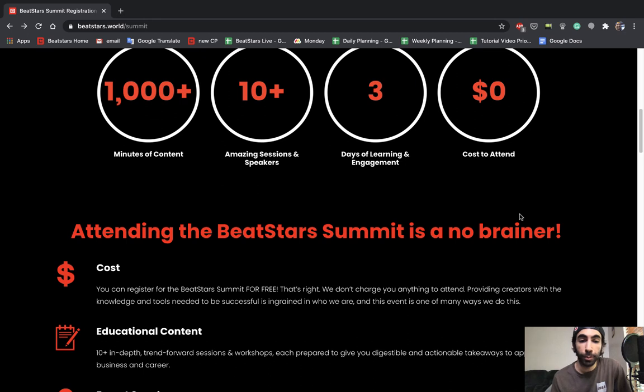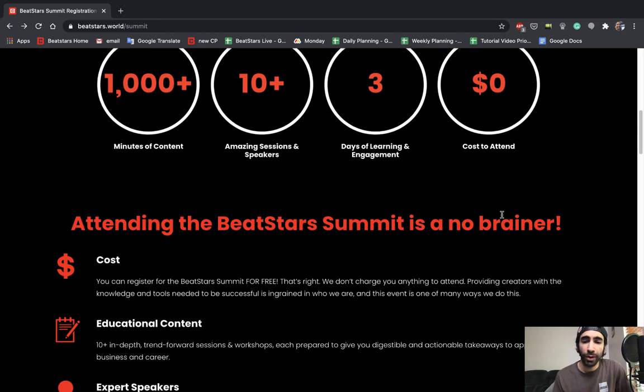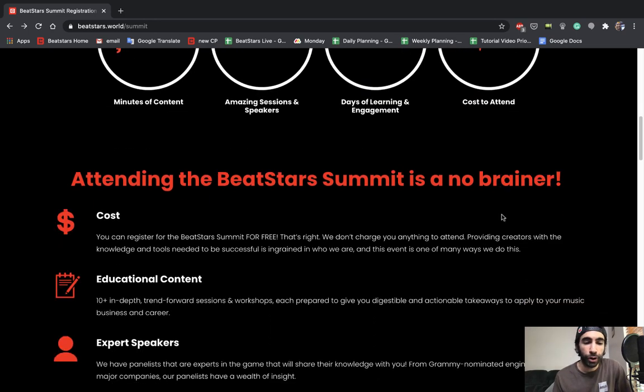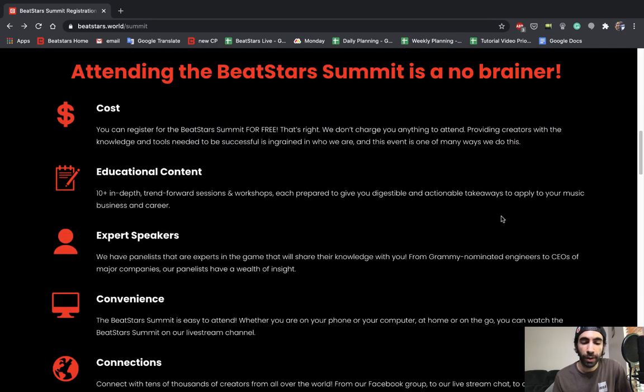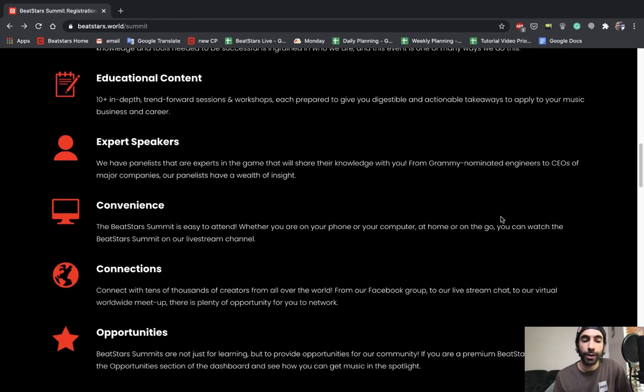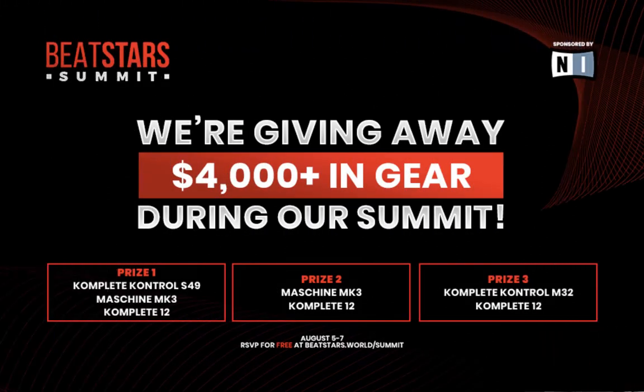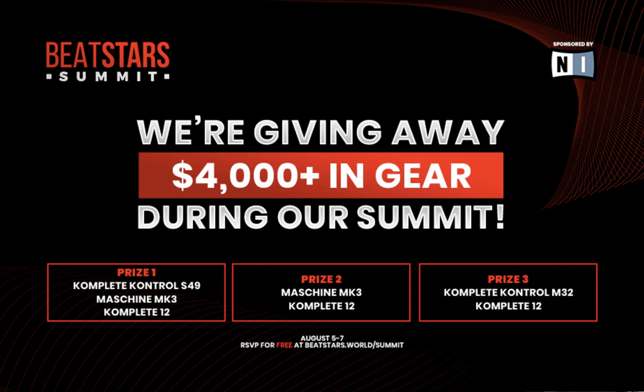You don't have to be a premium member and you're going to have access to a ton of stuff like amazing sessions and speakers. It's three days of learning and engagement and networking. I highly recommend everybody RSVP and check out the summit, and if you guys submitted to any of the opportunities, you definitely want to be in attendance to see when you get highlighted and featured.